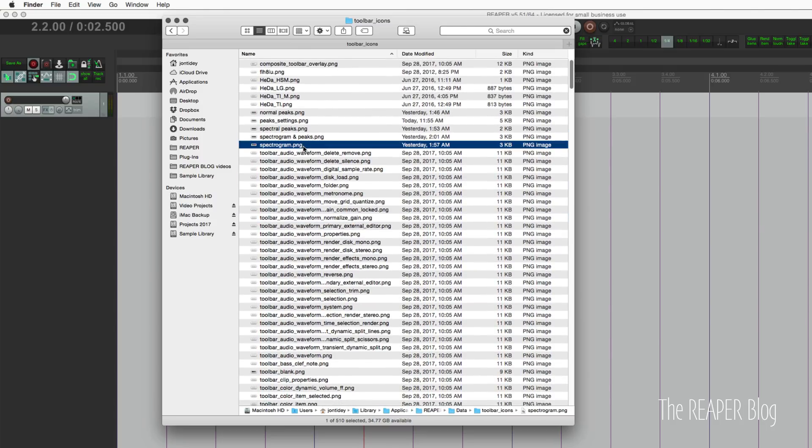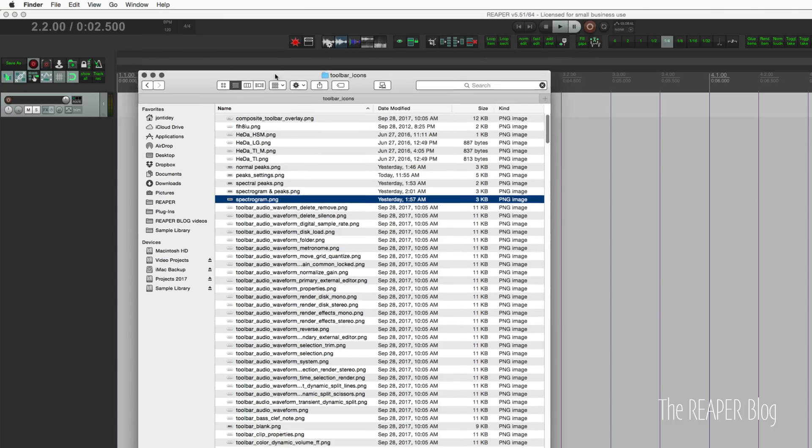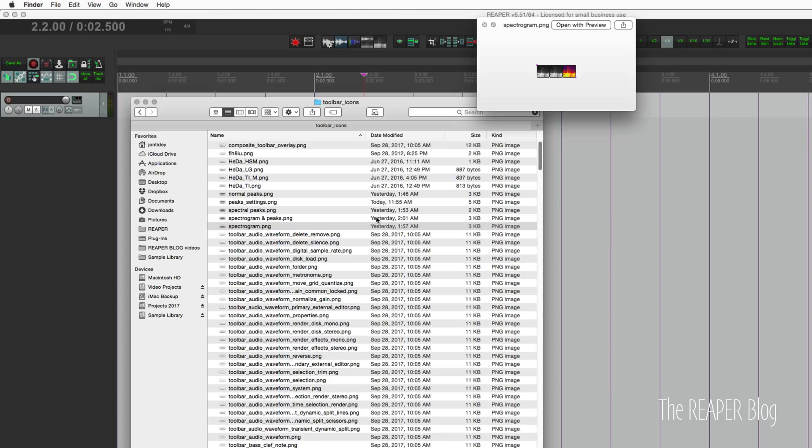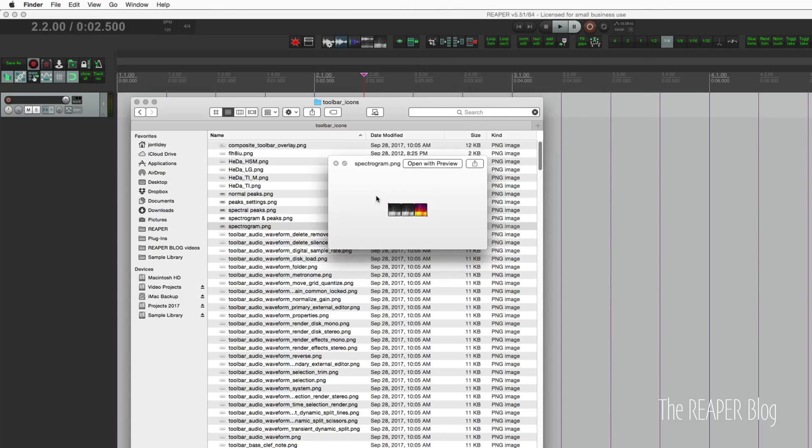If we are customizing toolbar icons, they're going to be put in here. Here's the spectrogram icon, the same one that is right here. It looks like this. It's a very small 90 by 30 image.